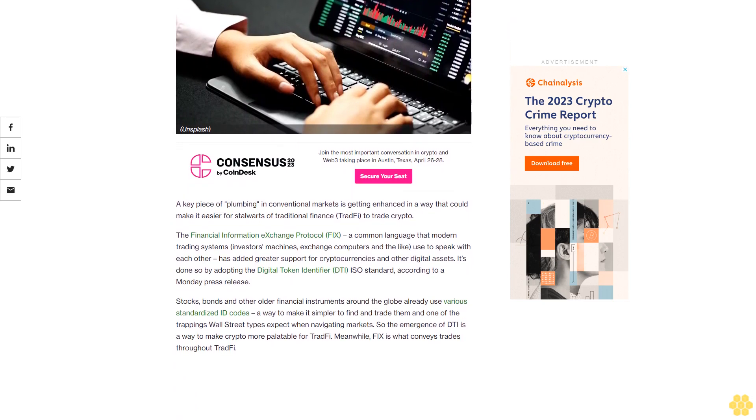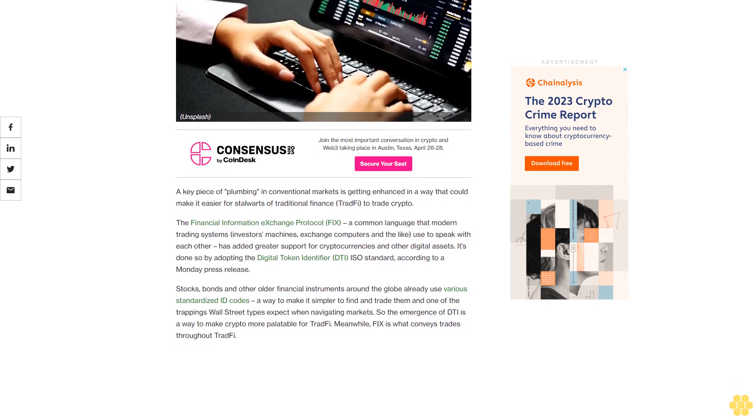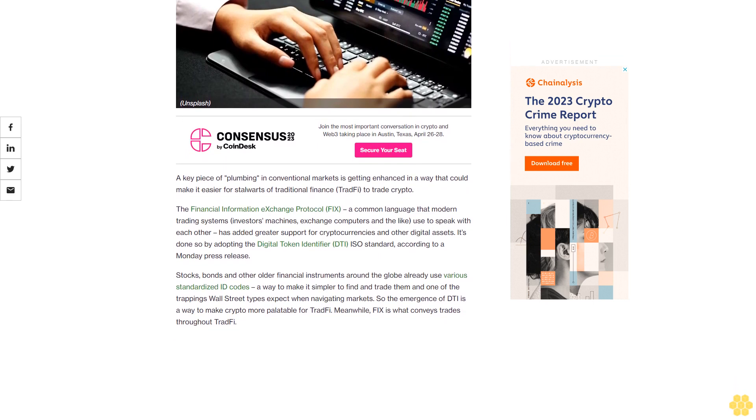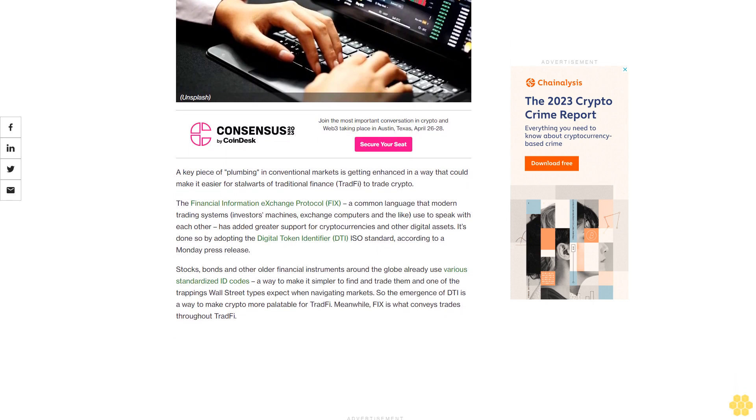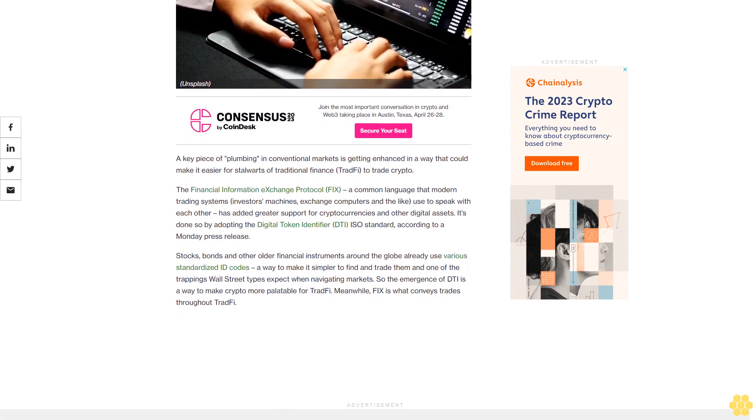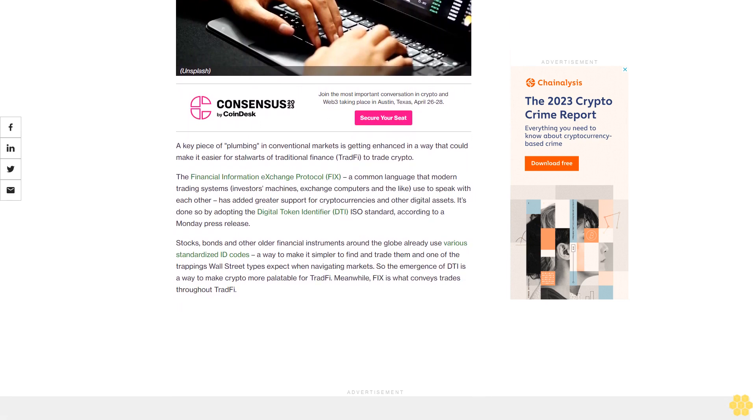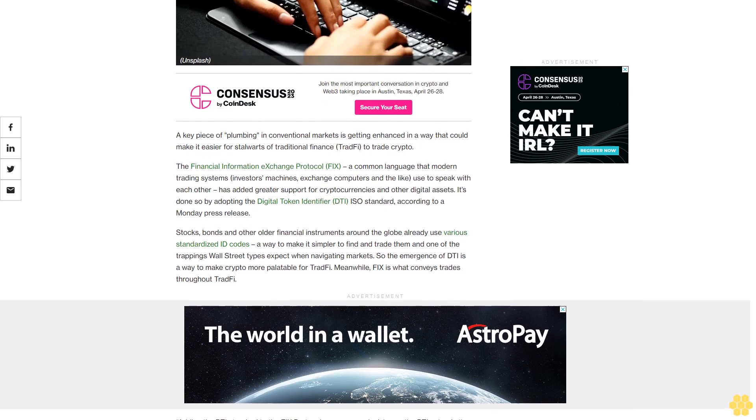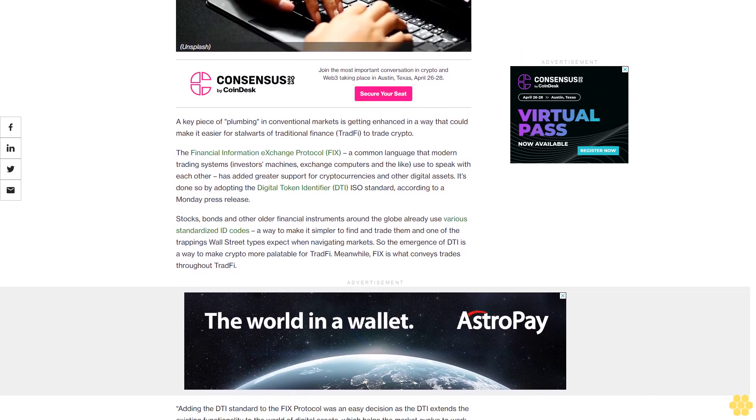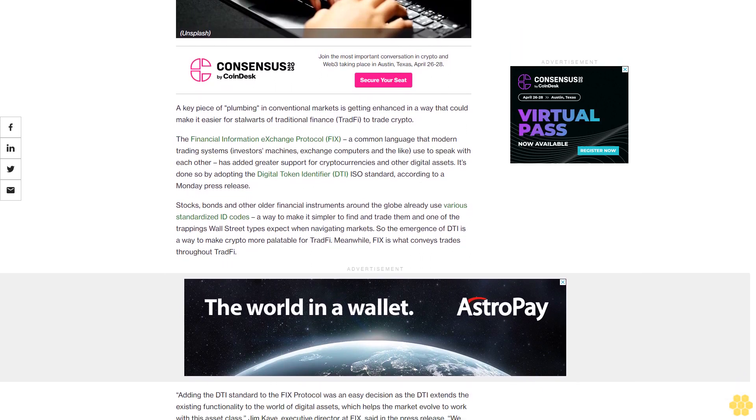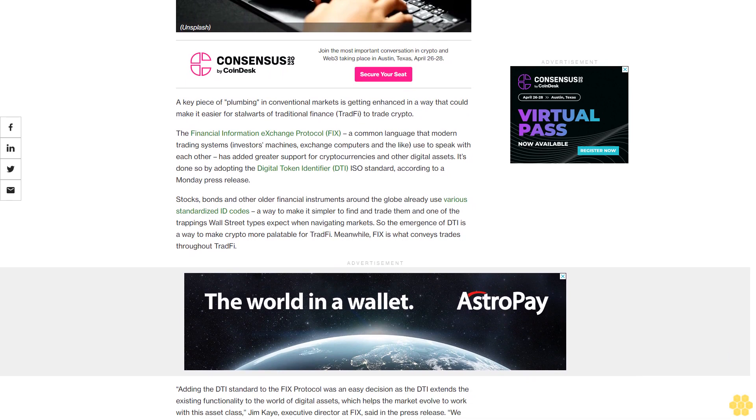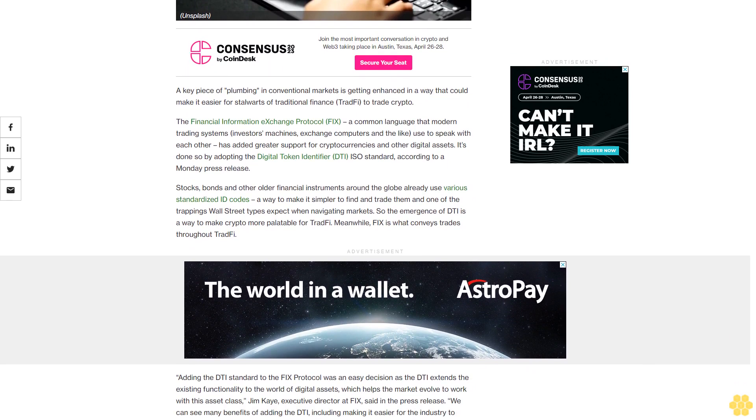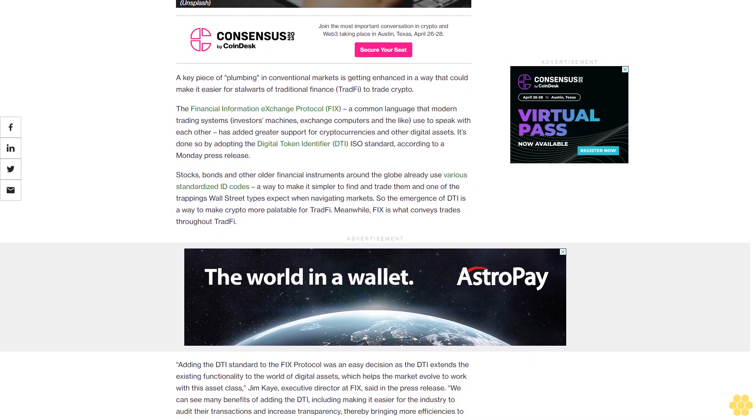The Financial Information eXchange protocol (FIX) is a common language that modern trading systems, investors, machines, exchange computers and the like use to speak with each other. It has added greater support for cryptocurrencies and other digital assets by adopting the Digital Token Identifier (DTI) ISO standard, according to a Monday press release.